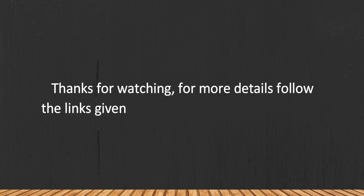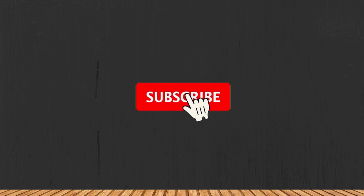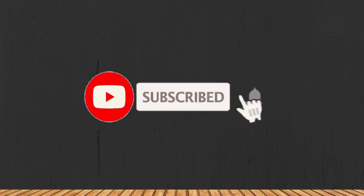Thanks for watching. For more details, follow the links given below in the description section. And if you are new here, please subscribe to our channel and hit the bell icon.